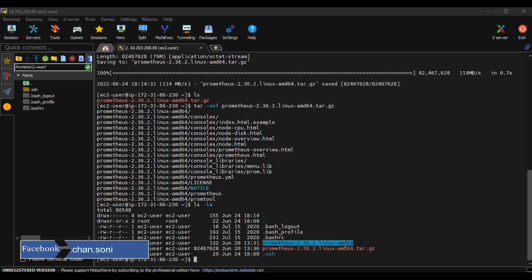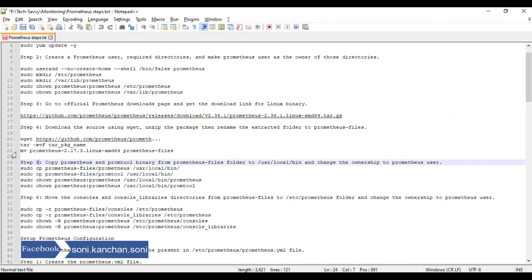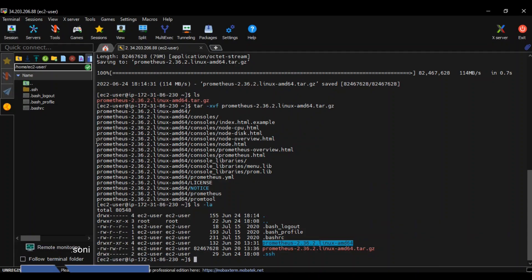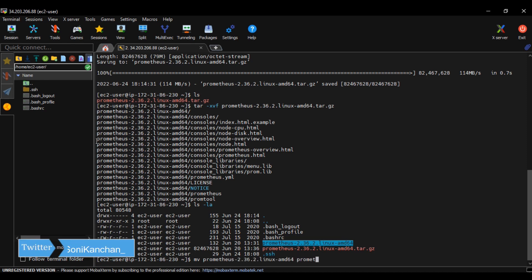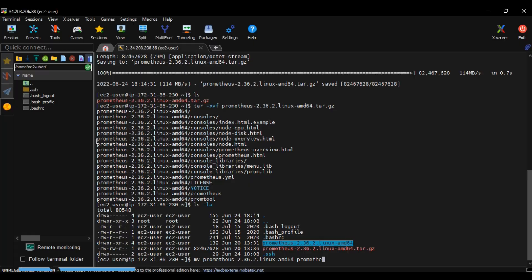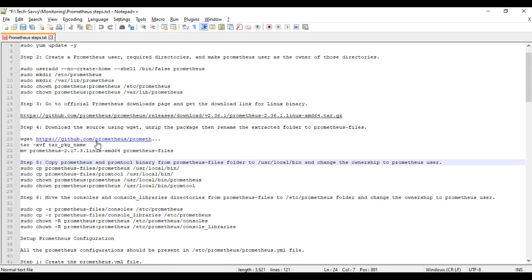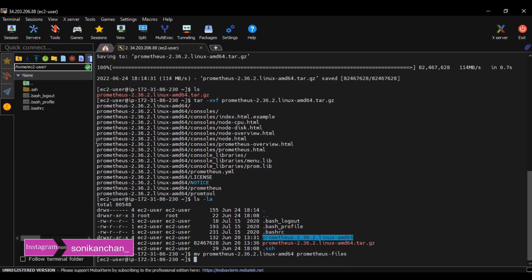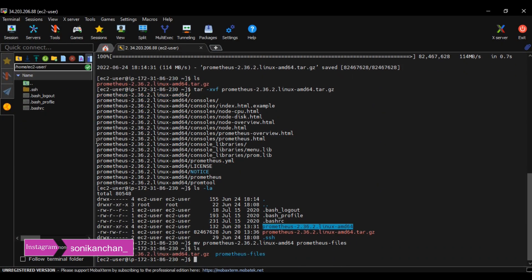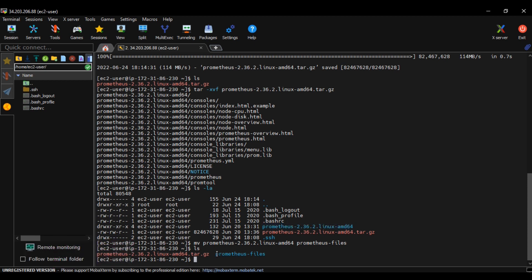This is the untar package name. Now we need to rename it with a more familiar name instead of version 2.36 and all those things. We type mv command to rename to prometheus-files. As you can see now, all binaries are present under prometheus-files.